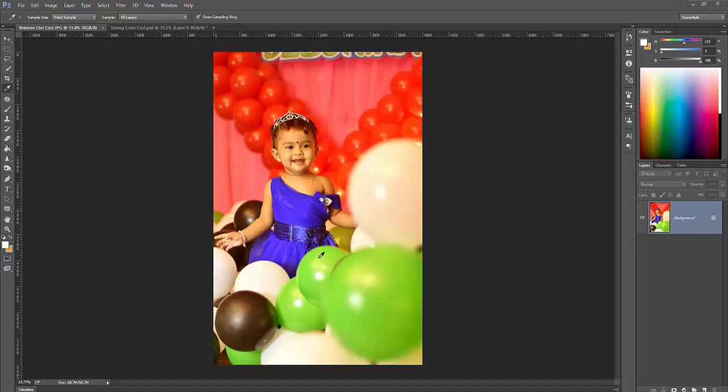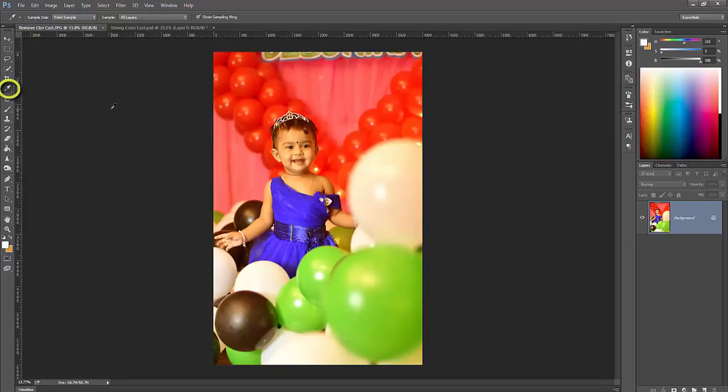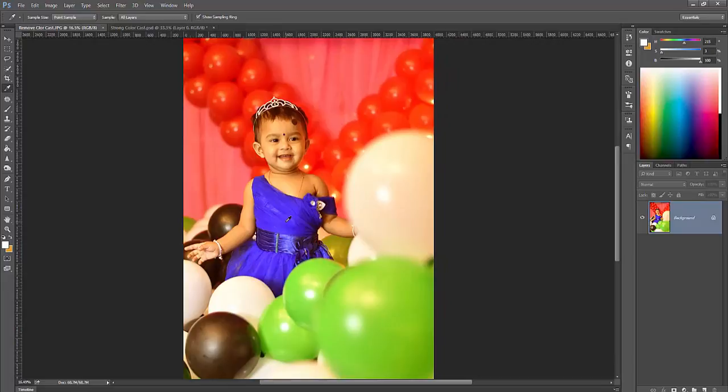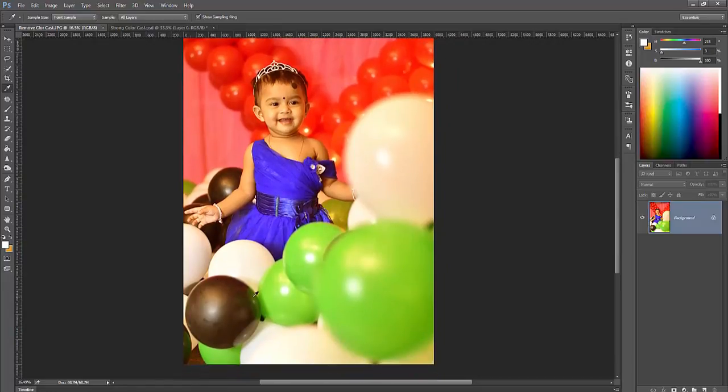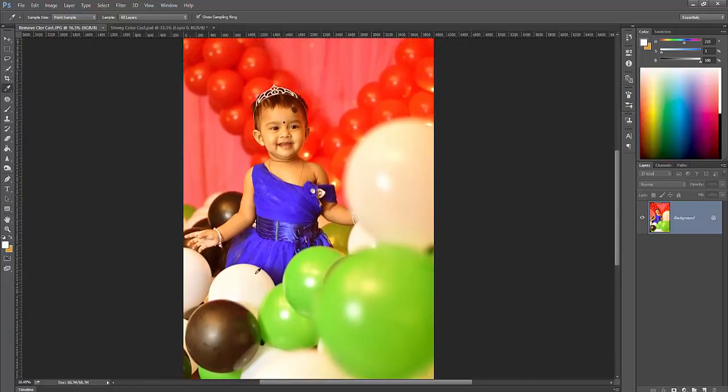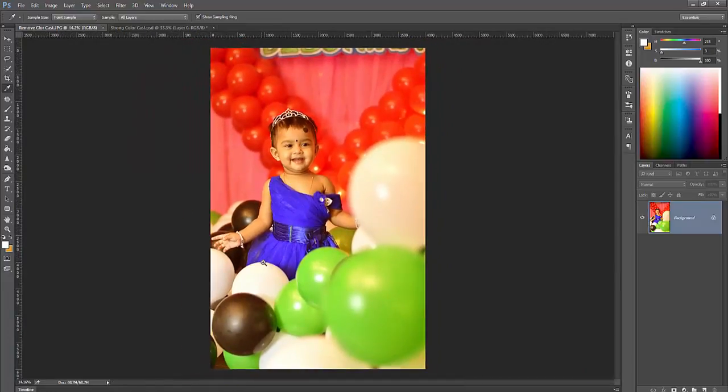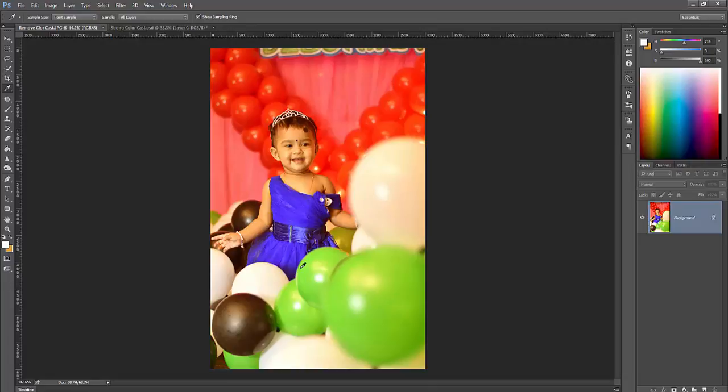First of all, you need to identify color cast. Go to your sampler eyedropper tool for fixing color sample. First detect any white object from your photos. Every photo has one white object that is a white color.